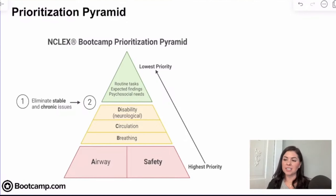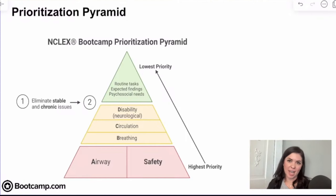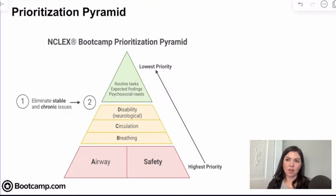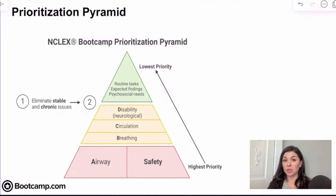Here at Bootcamp, we don't want to set you guys up for failure. We wanted to provide a little bit more context and a little bit more knowledge than just ABC. So that's what we did with this prioritization pyramid — we used all our knowledge and those textbooks to come up with a tool to help you navigate prioritization.